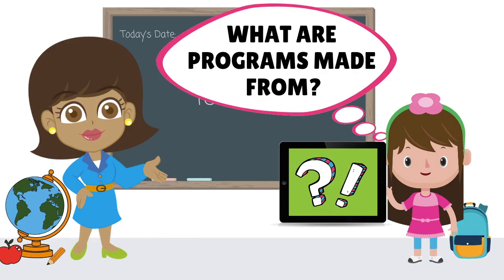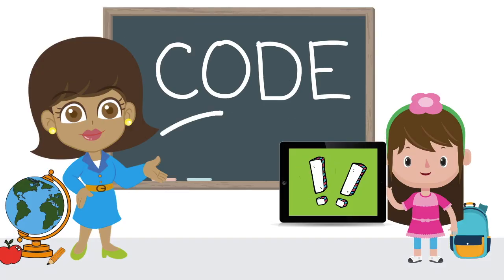But what are these programs made from? Computer programs are made out of their own special computer language called code.